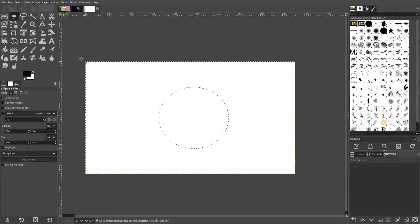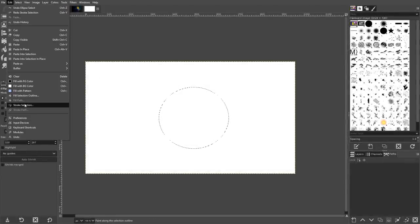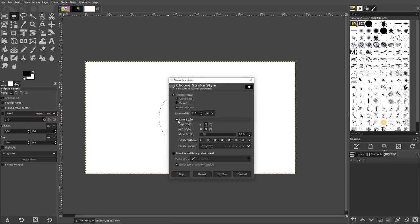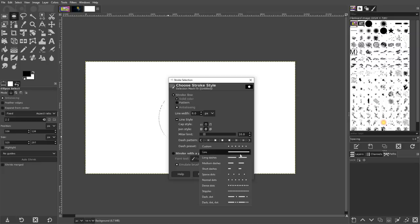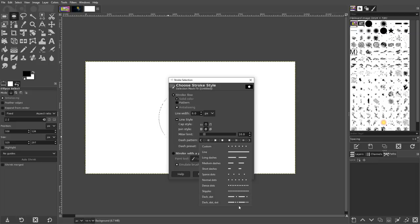Within the Edit menu, there's a feature that allows you to add a stroke around a path. If you expand the Line Style options within the Stroke Selection menu, you'll see a variety of different dash presets to choose from, including dotted lines, dashed lines, and a combination of both dotted and dashed lines.